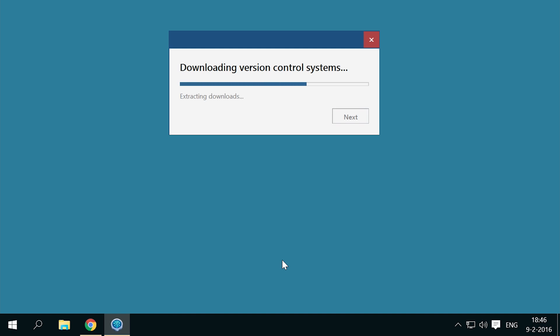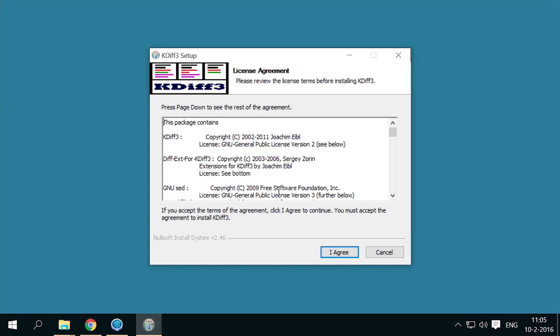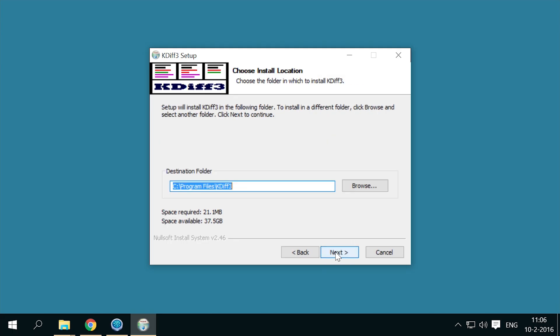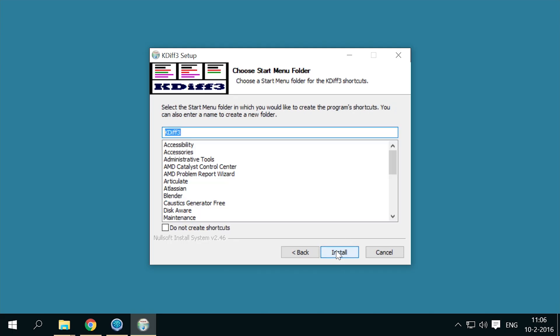At this point we might as well install KDIV3 while waiting. Again, look below the video for a download link. I'm disabling translations as I'm just going to use English. Other than that, just use all the default options.